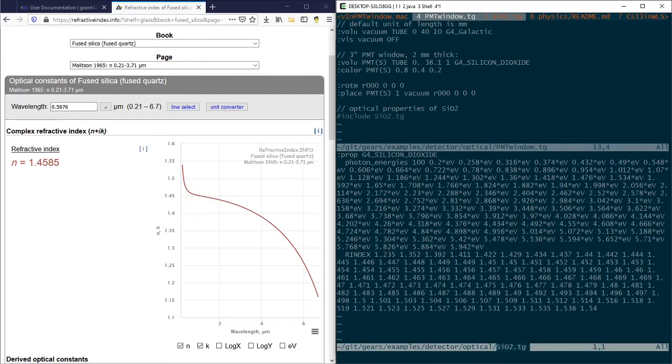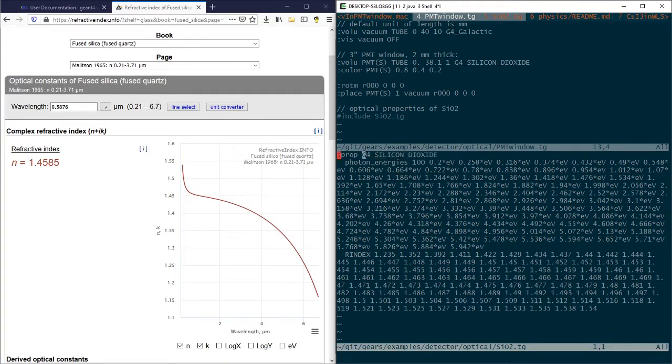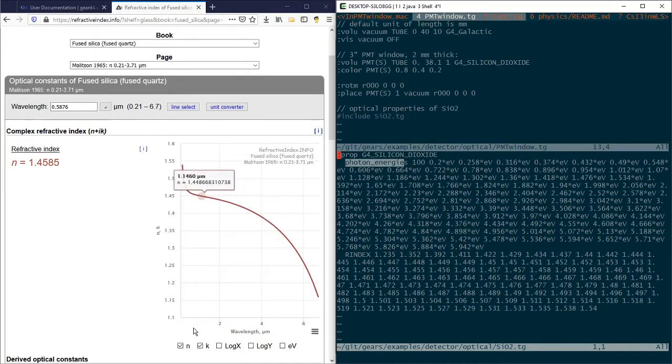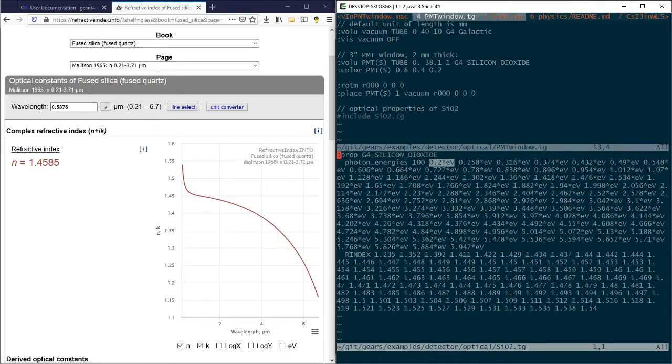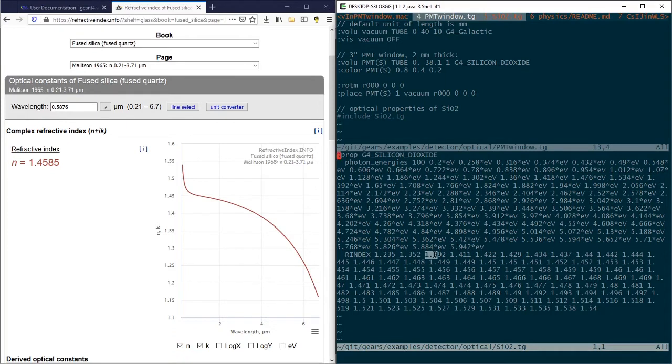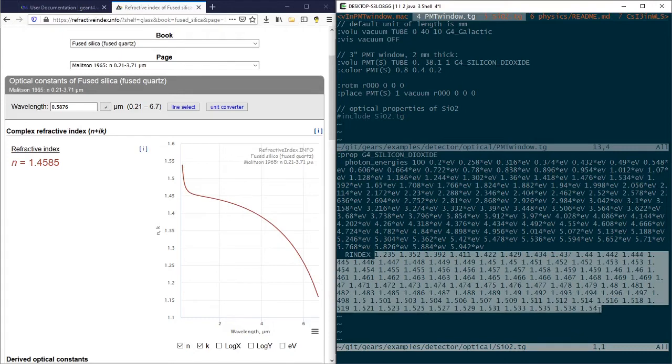The siliconDioxide.tg file is used to define the R-index property of silicon dioxide predefined in the G4NIST material list. 100 photon energy points are picked up along the x-axis from 0.2 eV to 5.942 eV. The R-index values corresponding to each energy point are read from the curve and listed in the last line of this file.